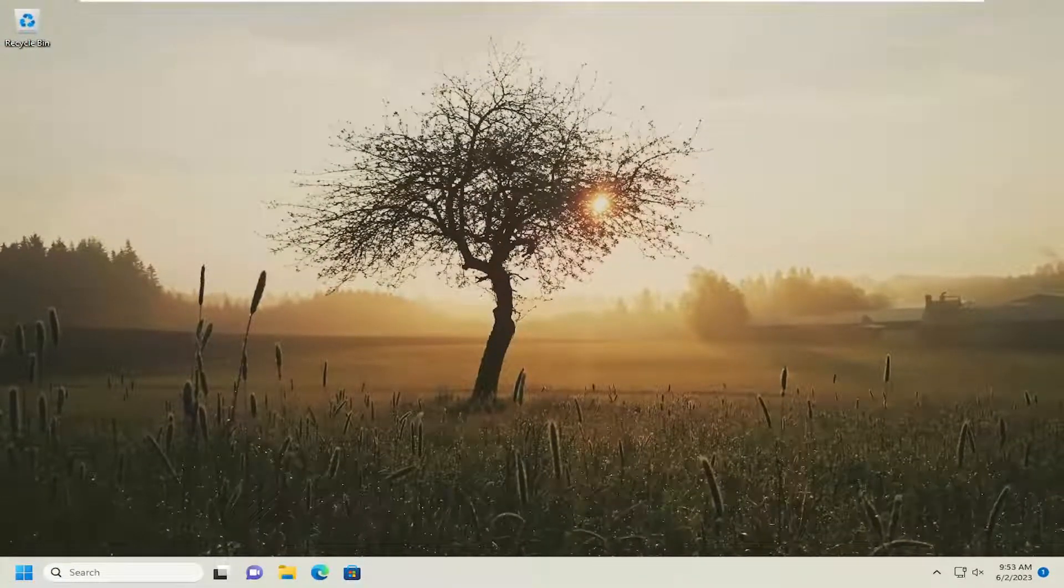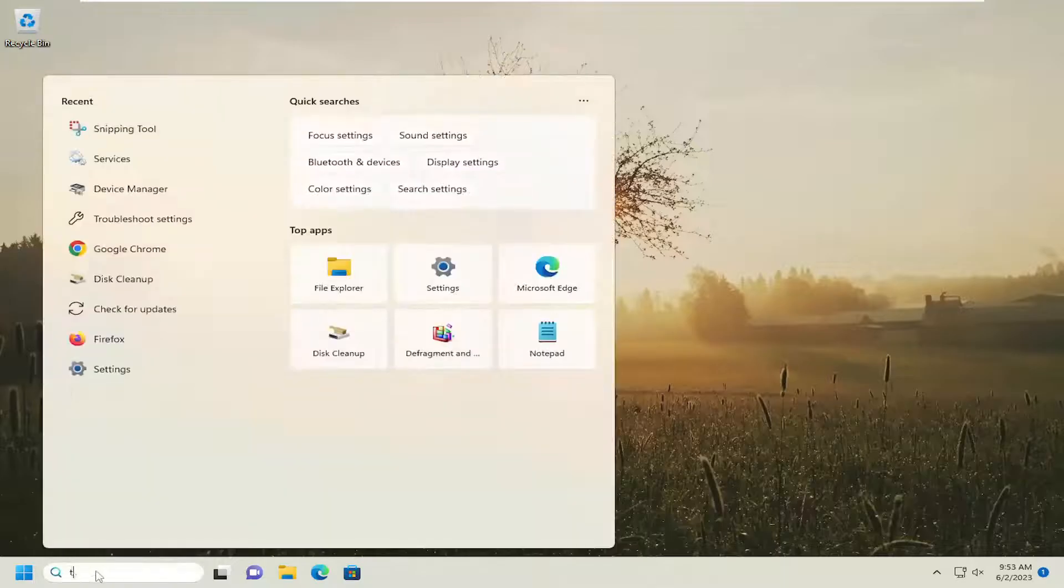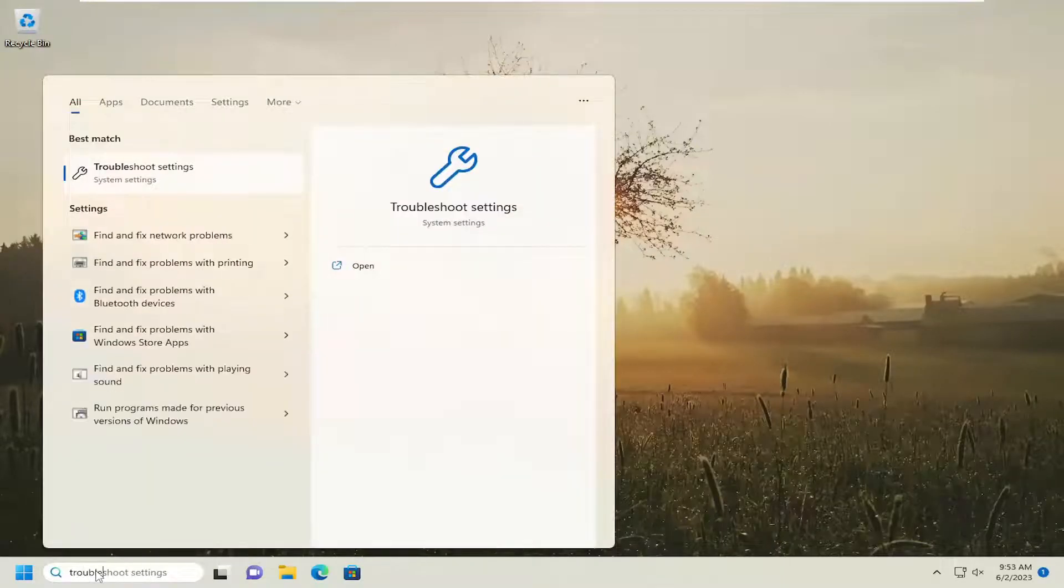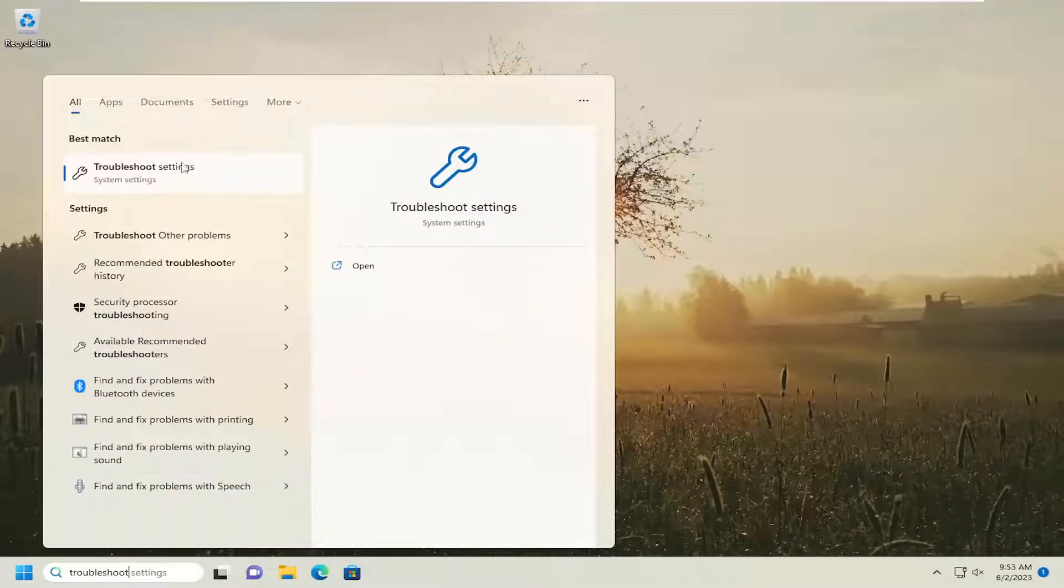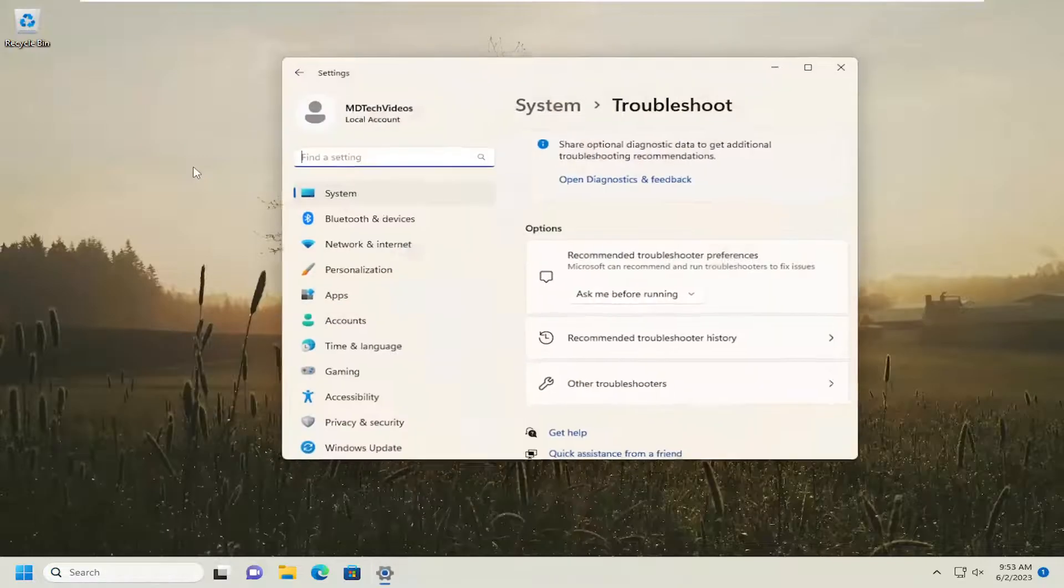Something else you want to look into as well: if you open up the search menu and type in troubleshoot, best match will come back with troubleshoot settings. Go ahead and open that up.